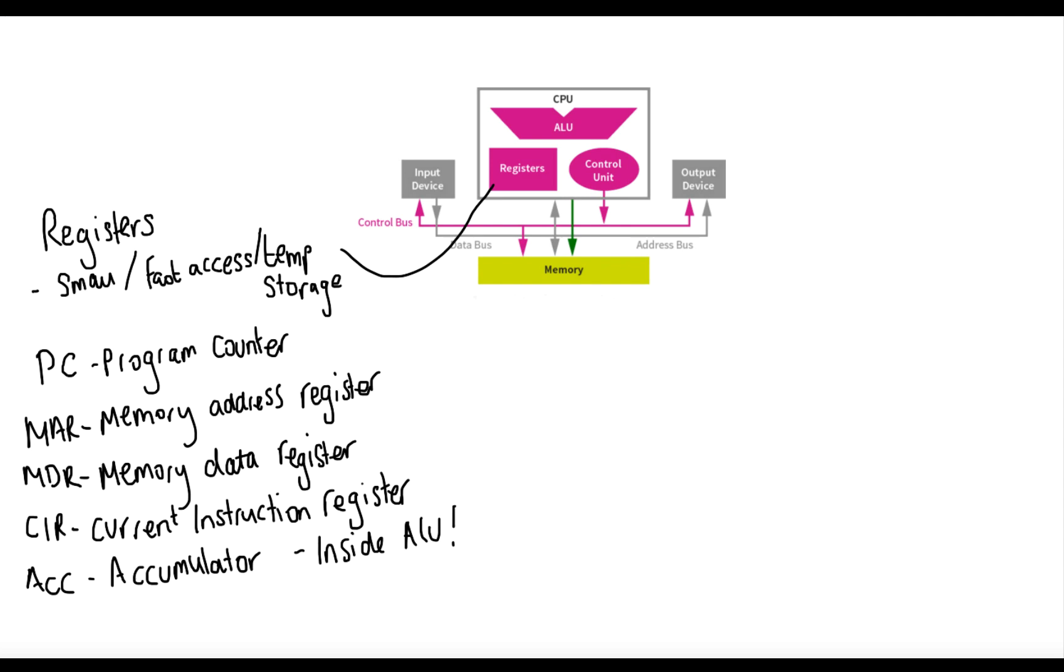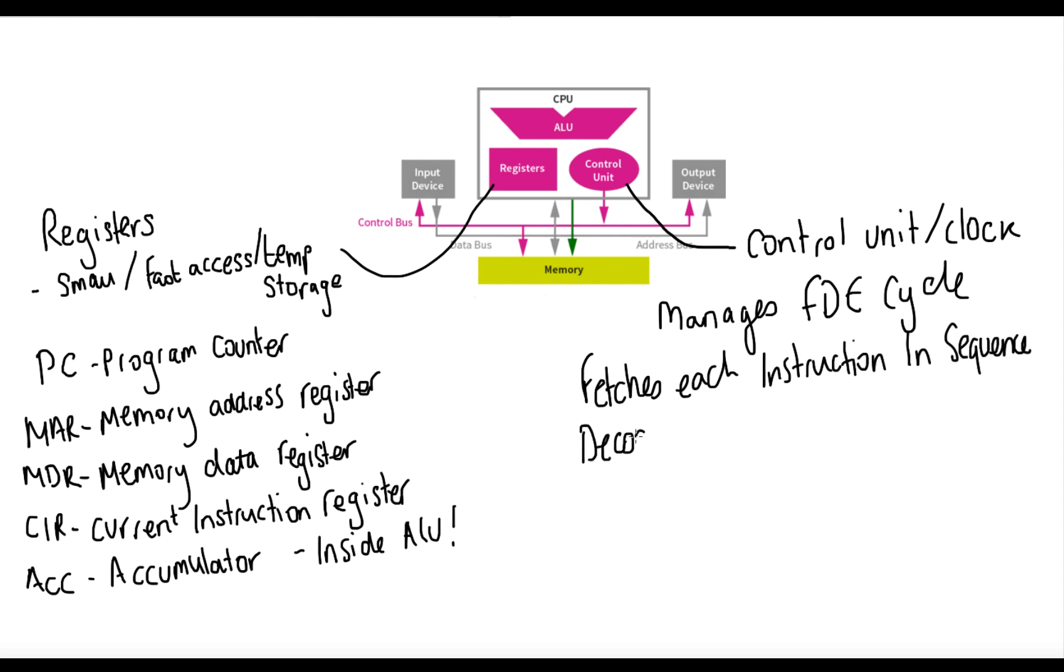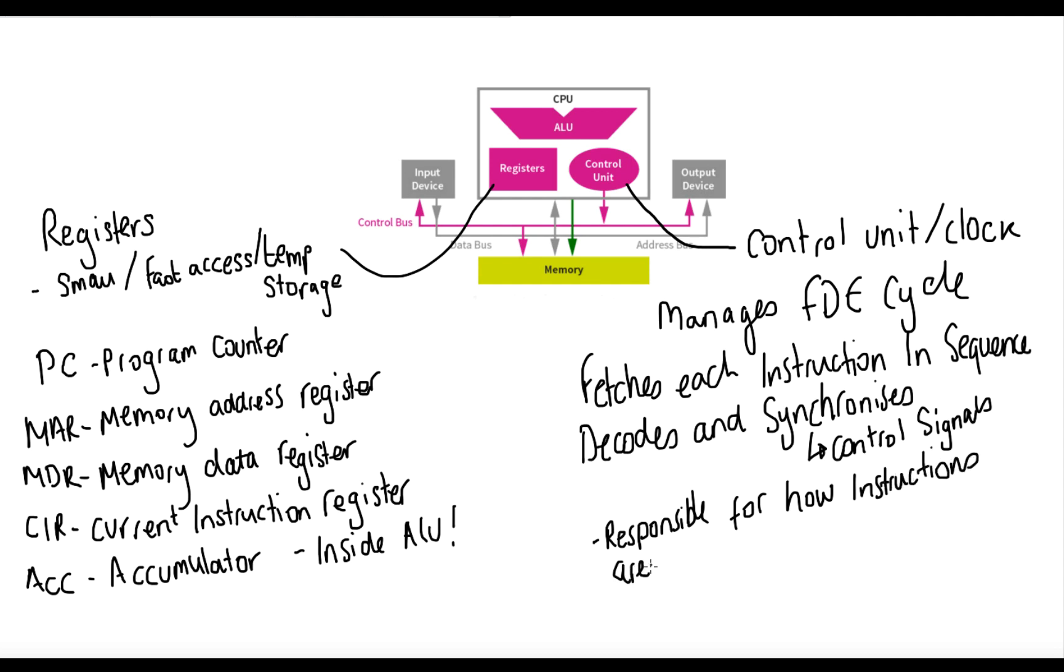So finally, the control unit, sometimes it's called the clock. It manages the fetch, decode, execute cycle. It fetches each instruction in sequence, then it decodes the instruction and synchronises it. It'll send control signals and that directs the operation of the processor. It'll tell the computer's memory, arithmetic logic unit, input and output devices, and how to respond to program instructions. So basically, the control unit is responsible for how instructions are executed.